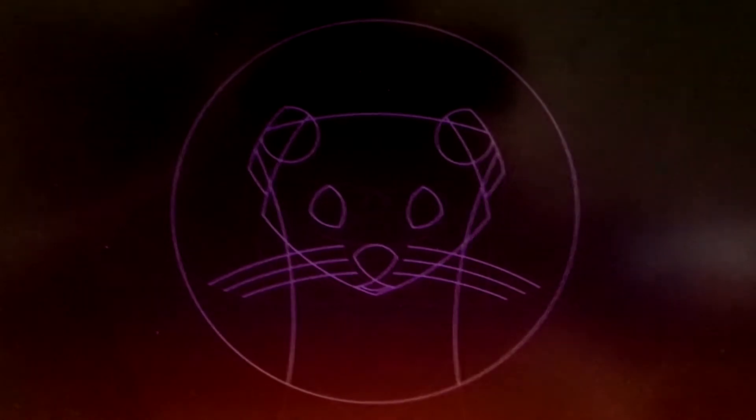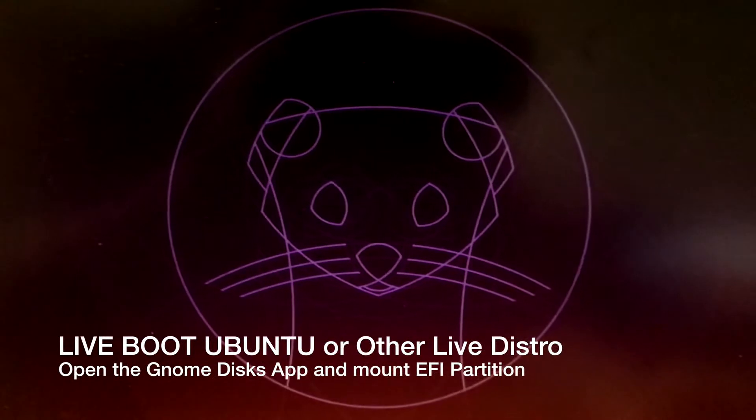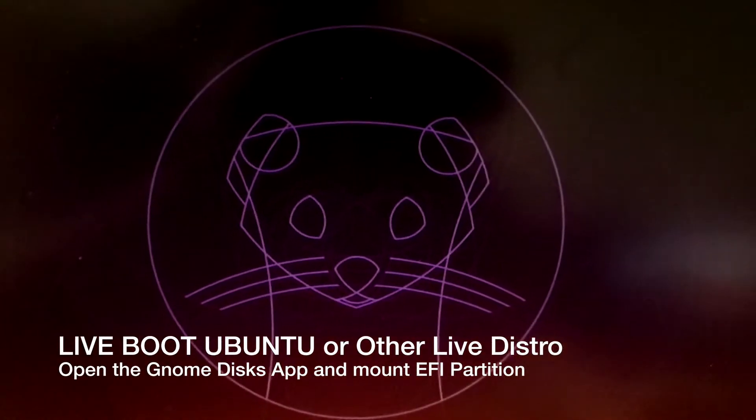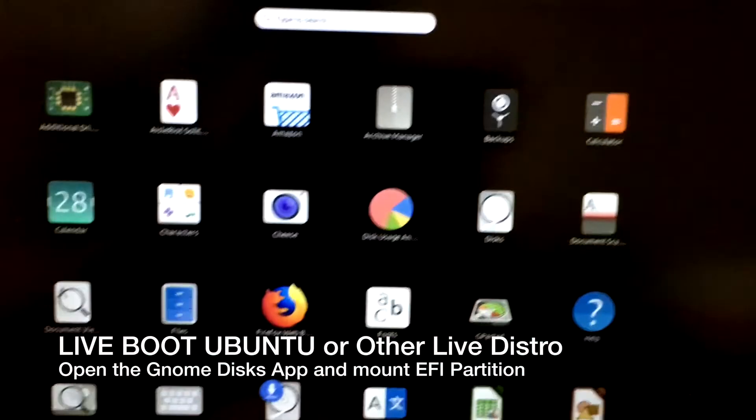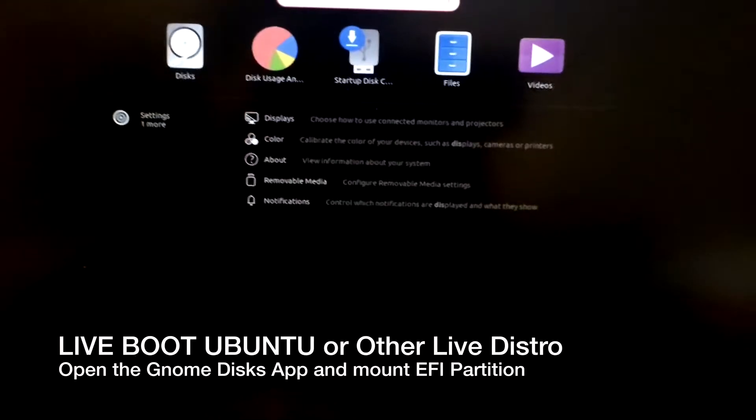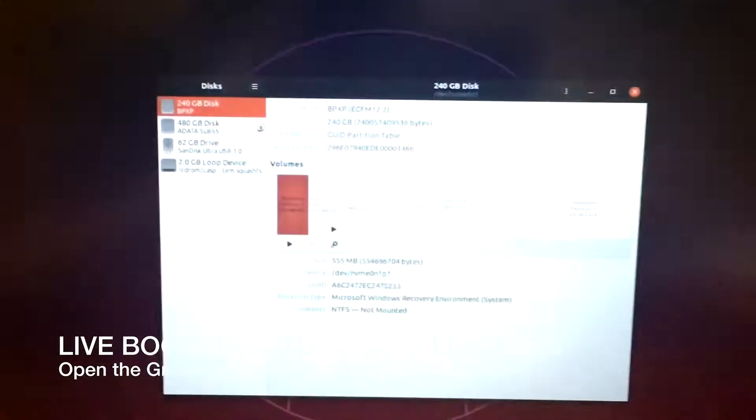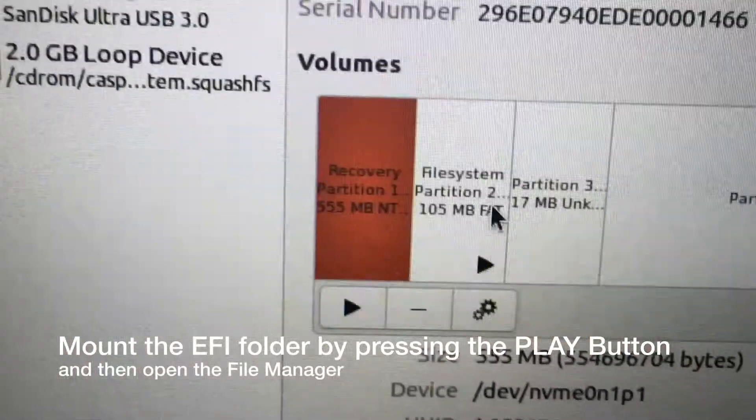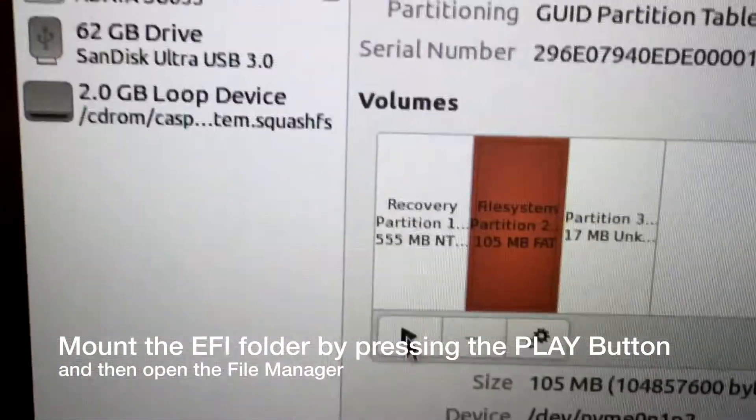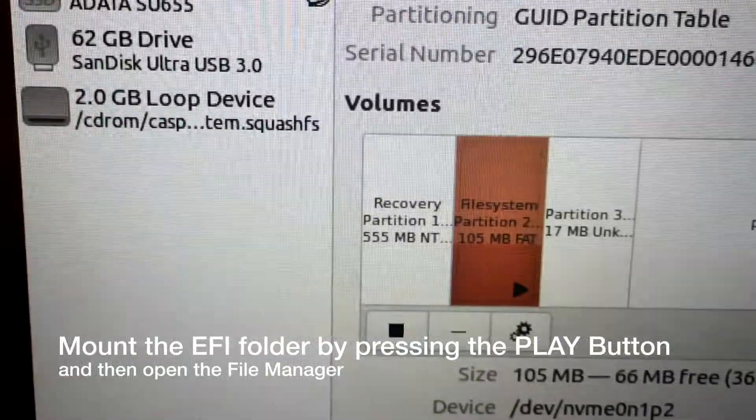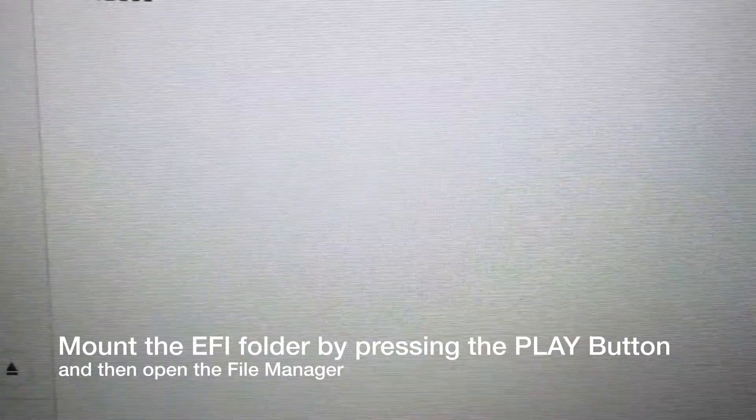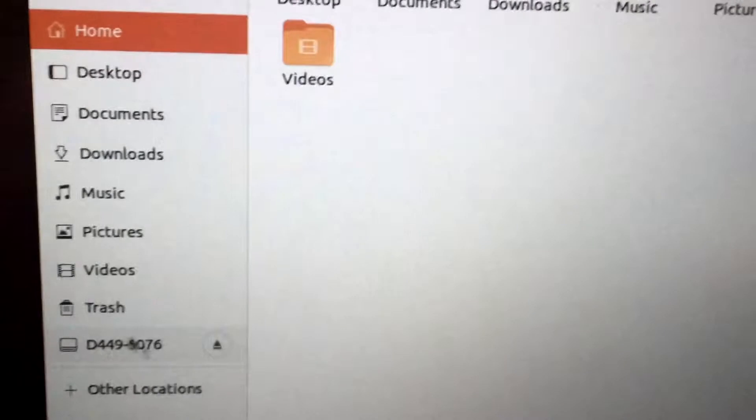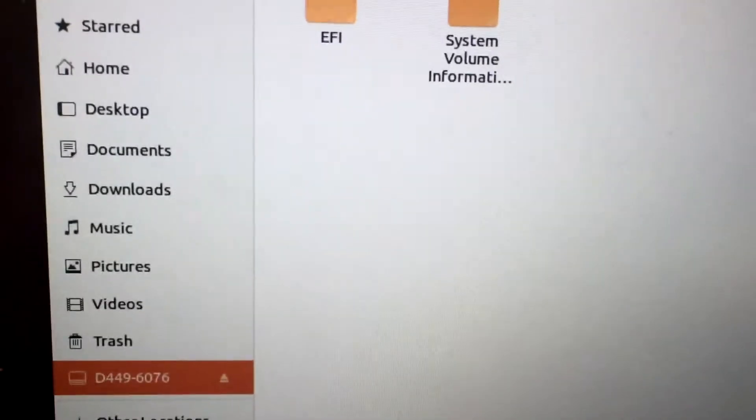I'm going to open the discs app. Just basically hit the super key, type in discs and click on discs. Look for the file system partition here. Windows usually makes it if you install Windows first - 105 meg on a 256 gigabyte SSD. Push the play button; this mounts that partition.